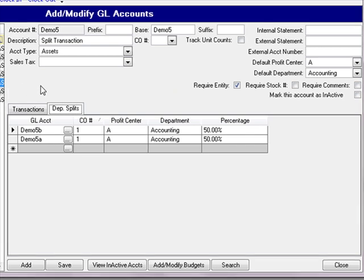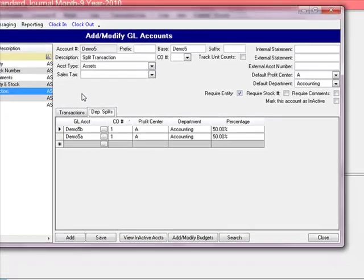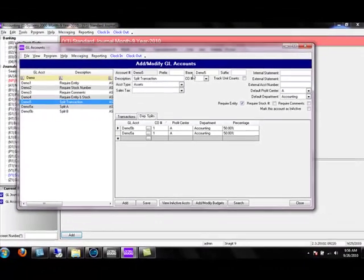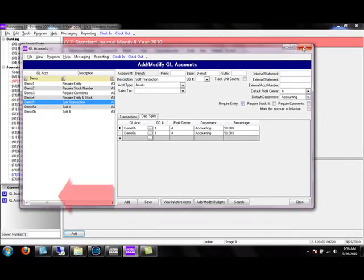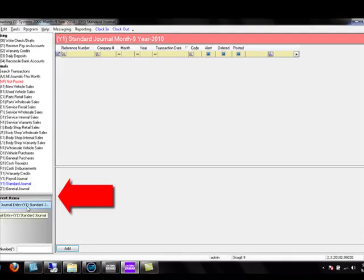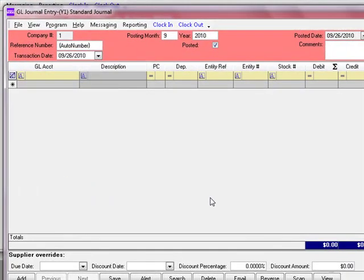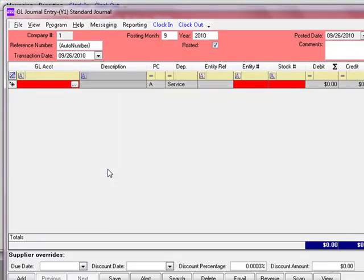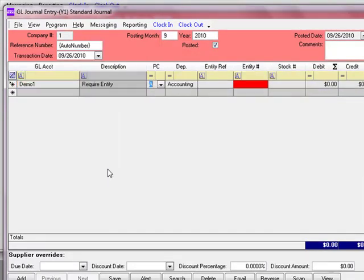Keeping this in mind, we'll close this screen and reopen our journal entry that we had saved in the Current Items. Let's enter our first transaction on this entry — we'll start with demo1. As you can see, the description we entered on the GL account screen for demo1 is 'require entity.'